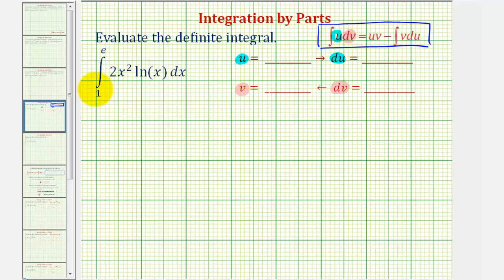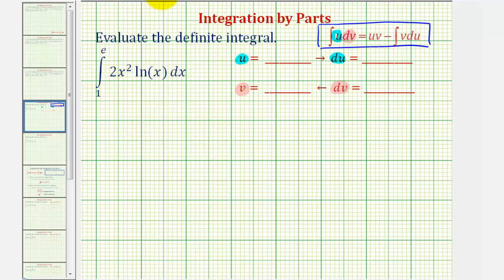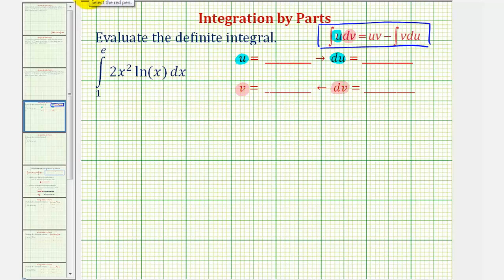It can be difficult to keep track of the limits of integration when performing integration by parts, so we'll first find the indefinite integral and then use that result to evaluate the definite integral. Normally when the integrand contains the natural log function, we want to start by letting u equal natural log x.